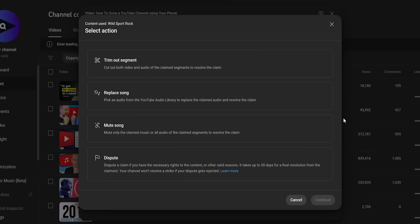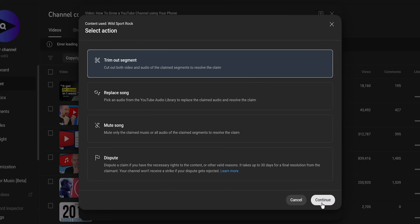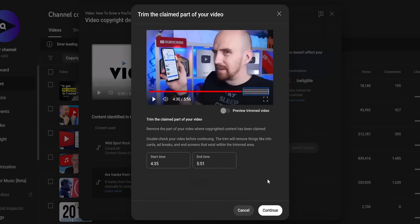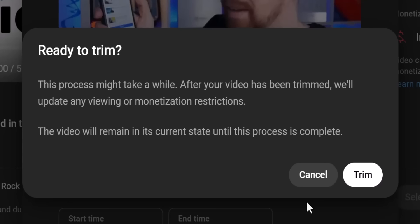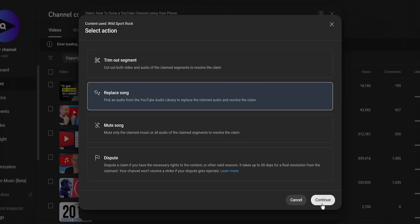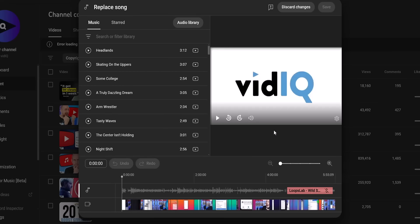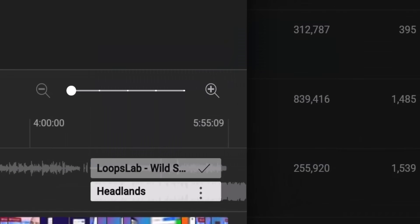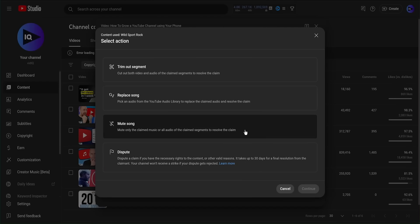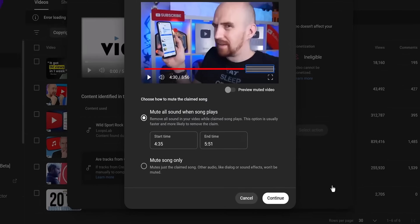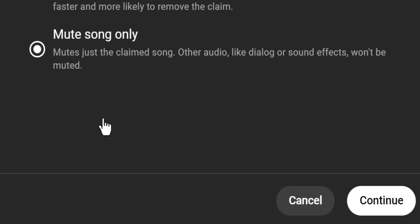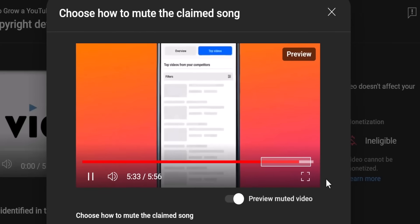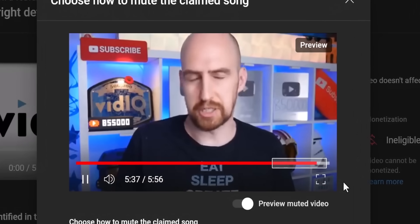The first option is the brute force one, which is to simply remove that segment out of the video completely. That will definitely solve the copyright issue, but it may leave your video with a gaping hole in it. The next option is to replace the copyright music with some copyright-free music from the YouTube library — simply pick a track and it will automatically replace the copyrighted content. The problem with this is that if you had sound effects or voice narration in the same place, you'll lose all of that. So the most attractive option is the mute song option, which mutes the music but keeps any other sound. However, your mileage will vary as this doesn't always work perfectly — in one example, the voice was horribly compressed and out of sync with the video.